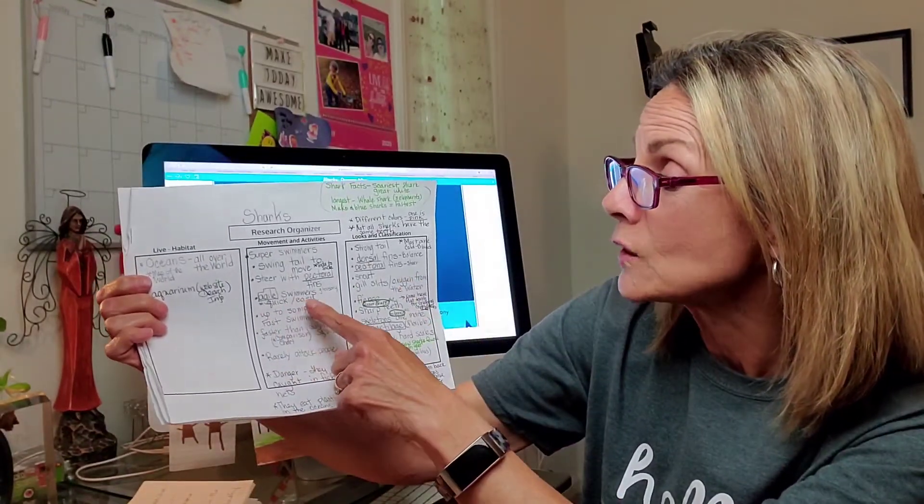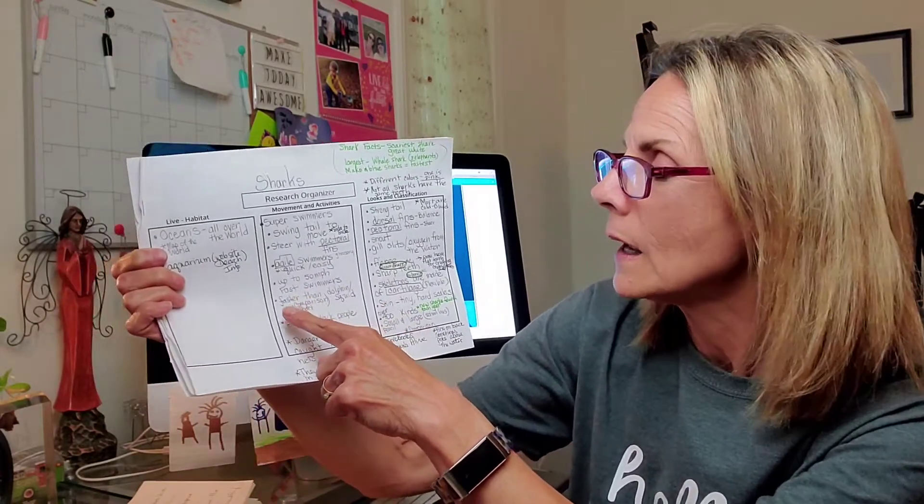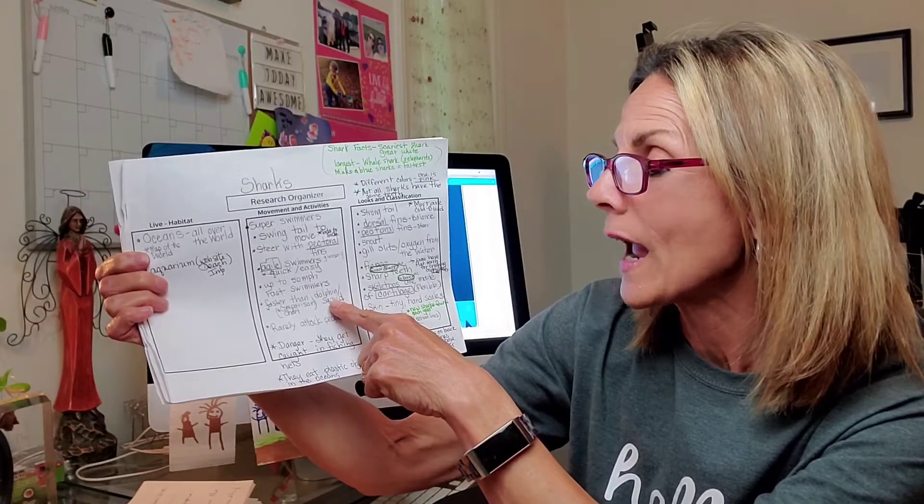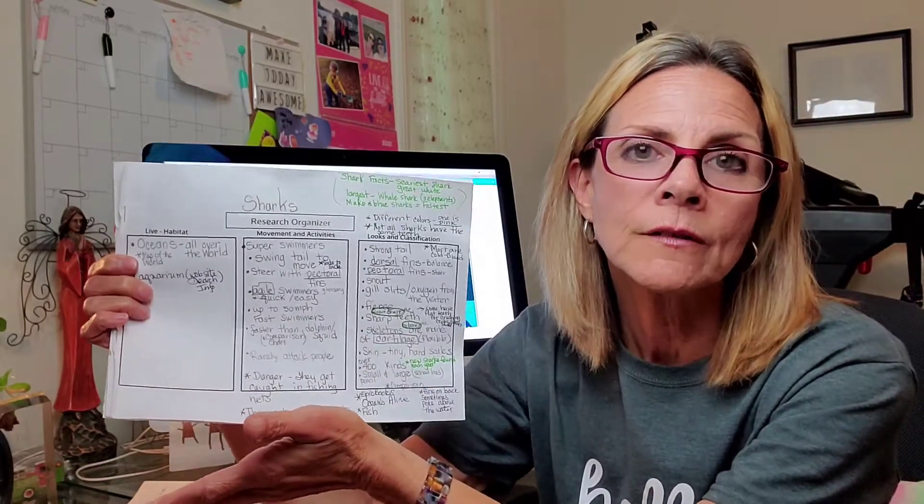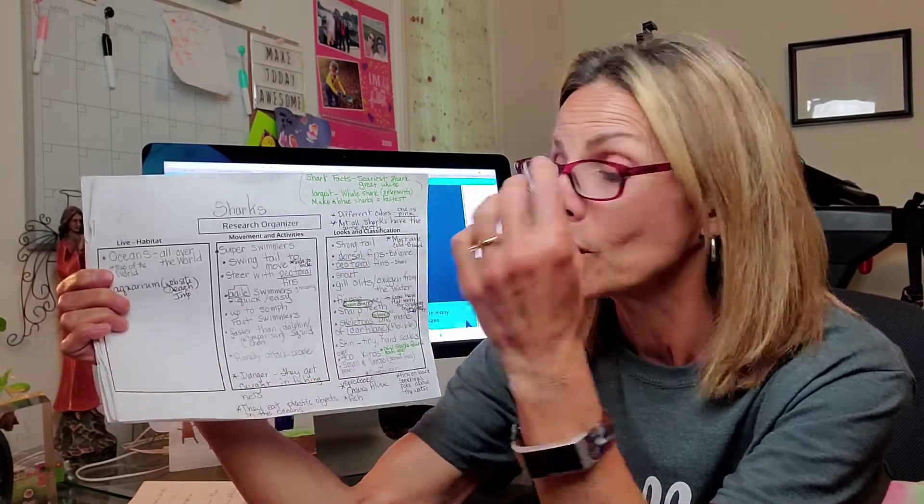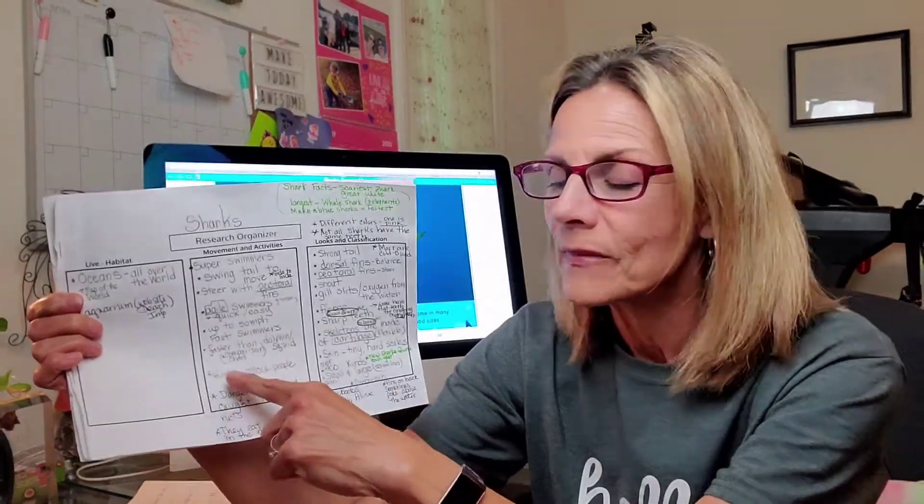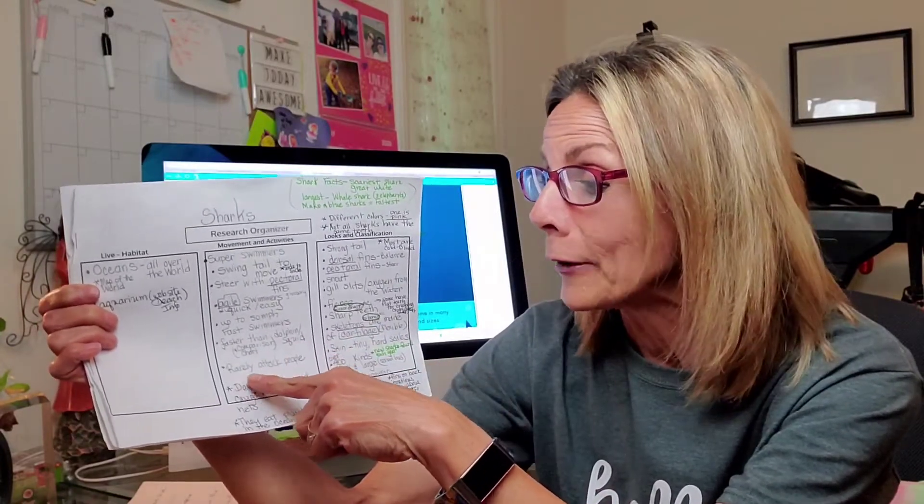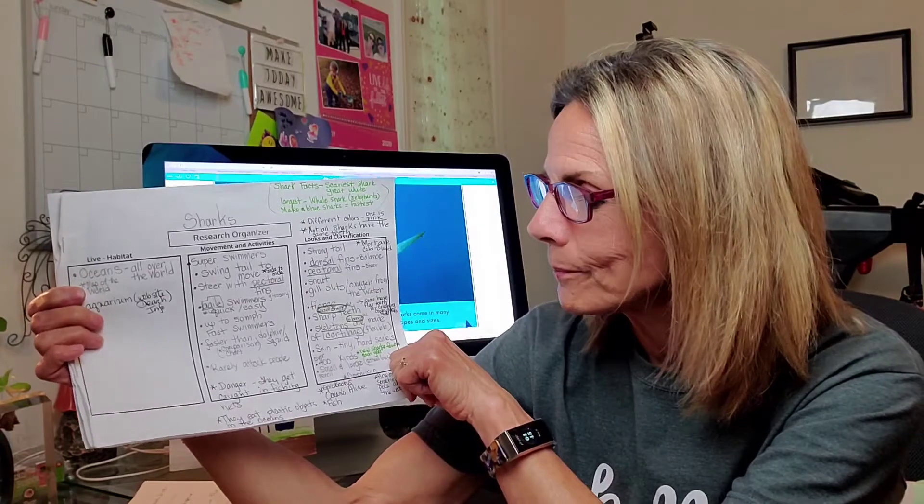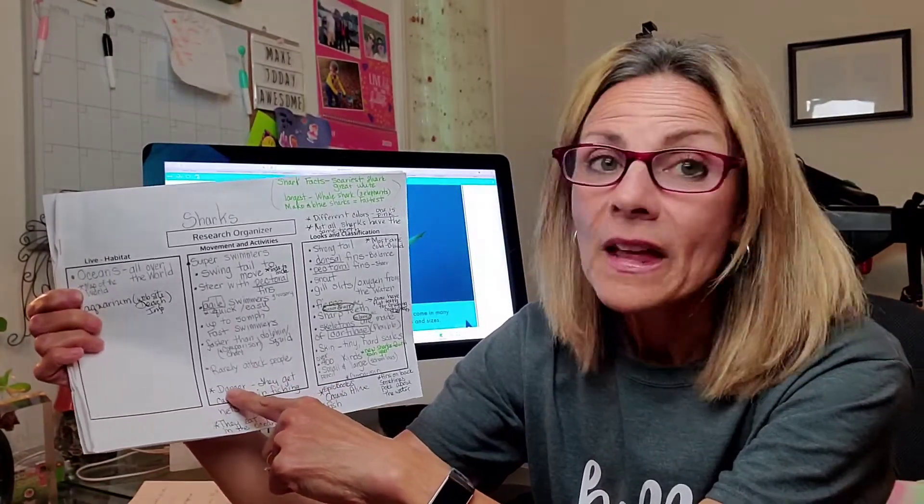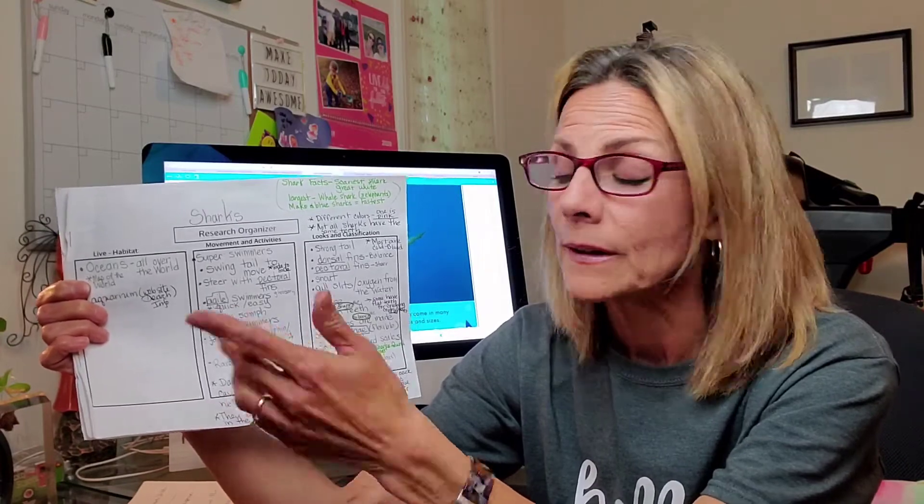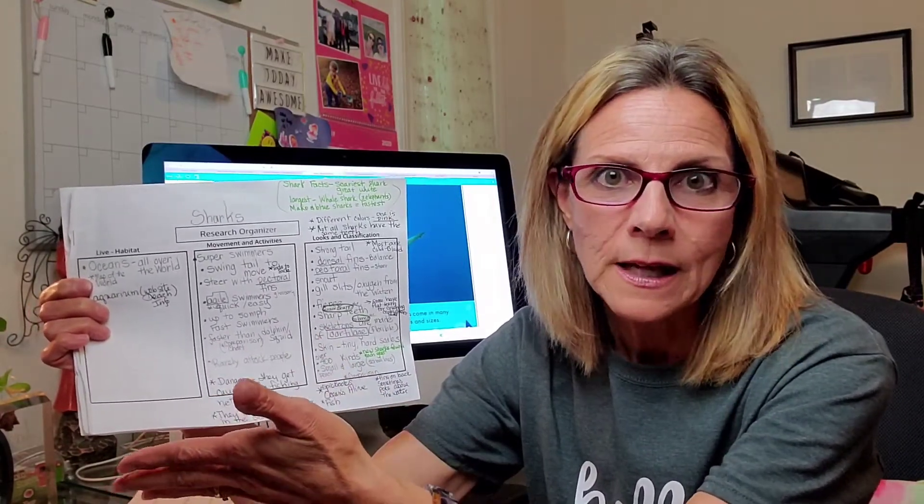They're agile swimmers. That means they're quick and easy. That would be a word I'm going to include in my glossary. Faster than a dolphin or a squid. Nonfiction books are filled with comparisons. That's a great one. I'm definitely going to include that. Here's an activity I'm glad to know. They rarely attack people. That's a good one.